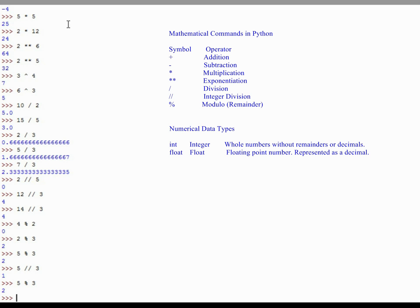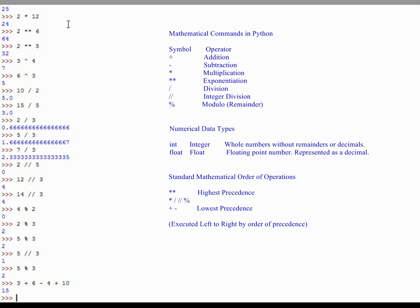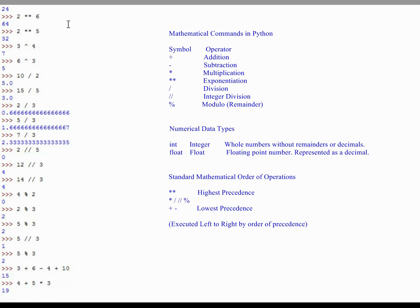Now you're not just limited to simple mathematical calculations with two numbers. You can use multiple numbers as well. If I were to do something like 3 plus 6 minus 4 plus 10, those numbers all put together 15. 3 plus 6 is 9 minus 4 is 5 plus 10 is 15. Python does follow your standard mathematical order of operations. If I do 4 plus 5 times 3, you're going to get a value of 19. That's because the 5 multiplied by 3 is executed before the addition of 4. So you get 5 times 3, which is 15. Adding 4, that equals 19.